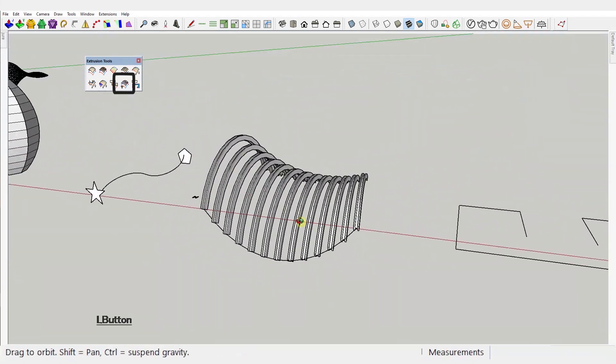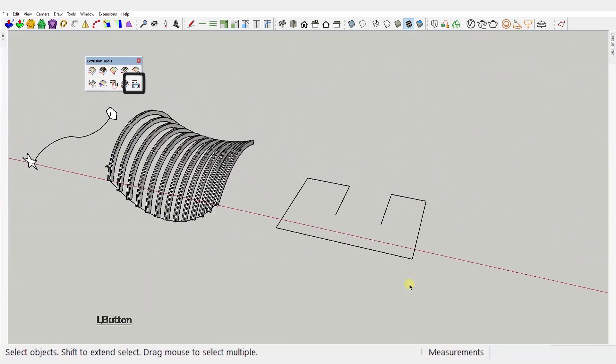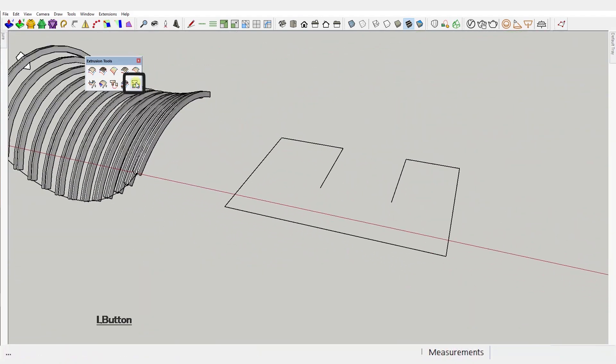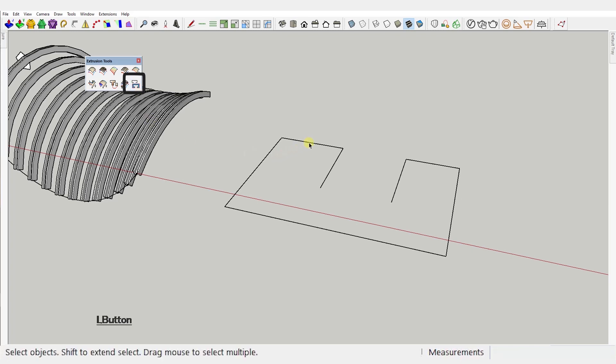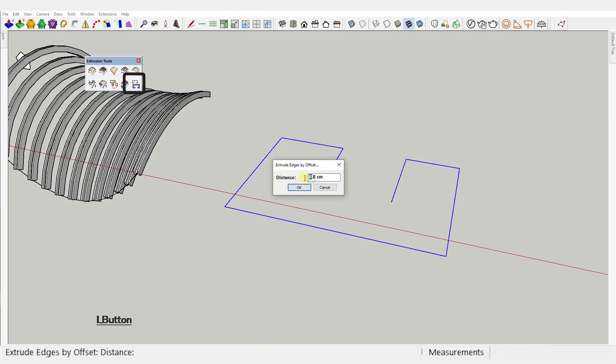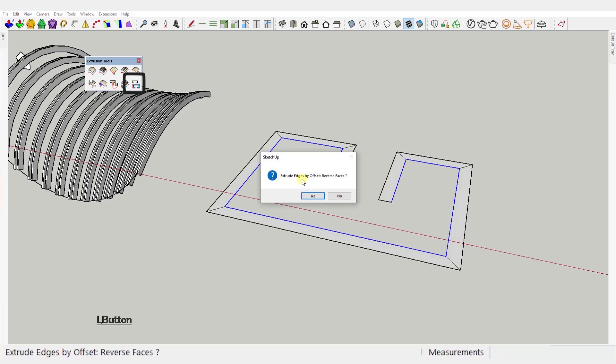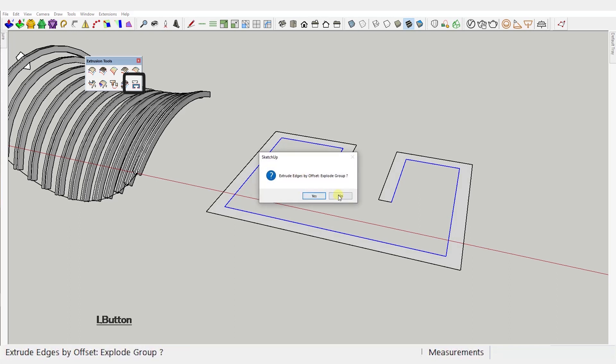And finally the last tool: Extrude edges by offset. This is practically an offset tool that creates a face between the original curve and the offset. Just select the curve, a polar line in this case. Activate the tool and input the offset value. Setting a negative value would offset the curve in the other direction obviously.